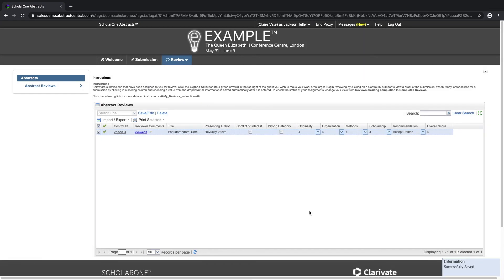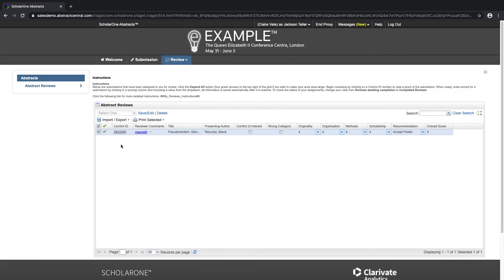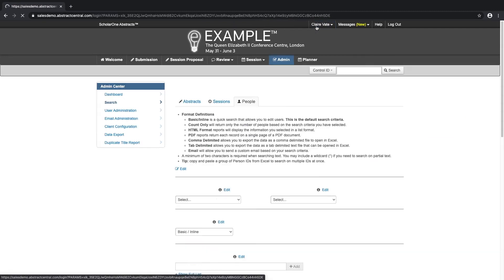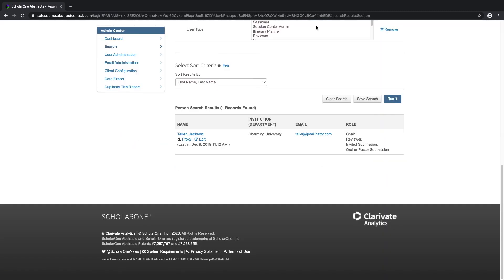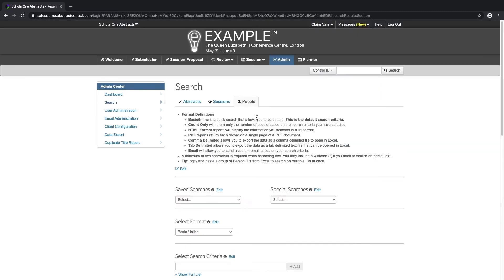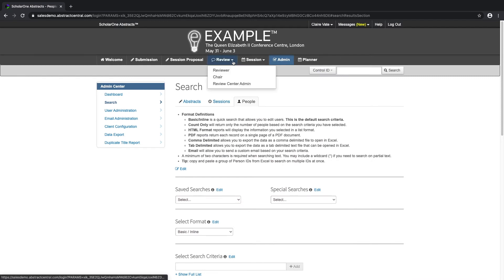I have selected the score for all of the required fields, and a green checkmark has appeared to denote that the review for this particular abstract is complete. We're going to end the proxy now and go back into our review center admin role.